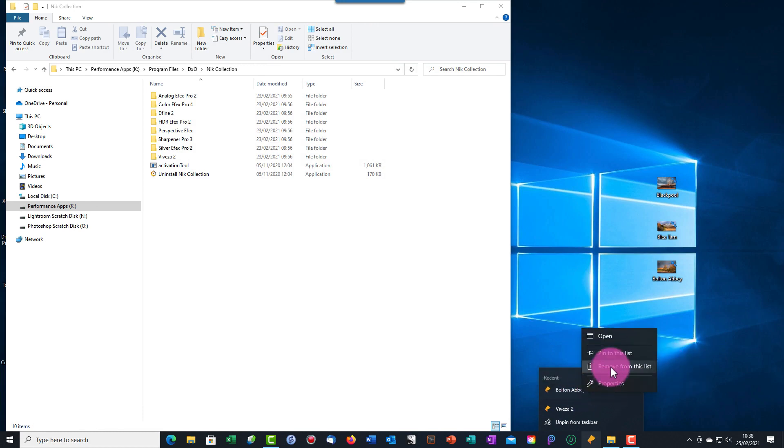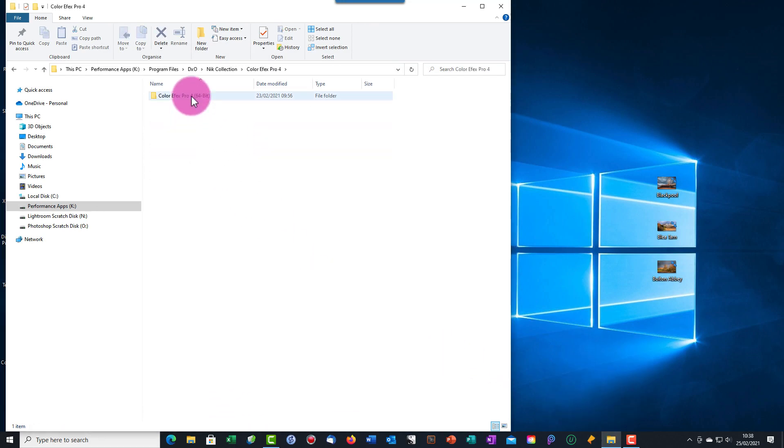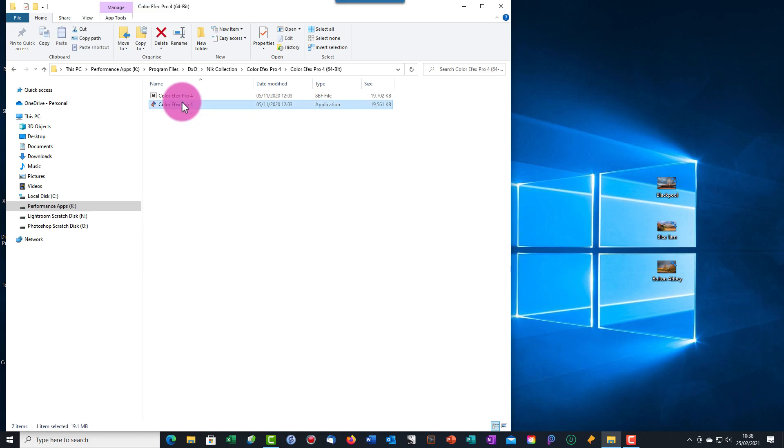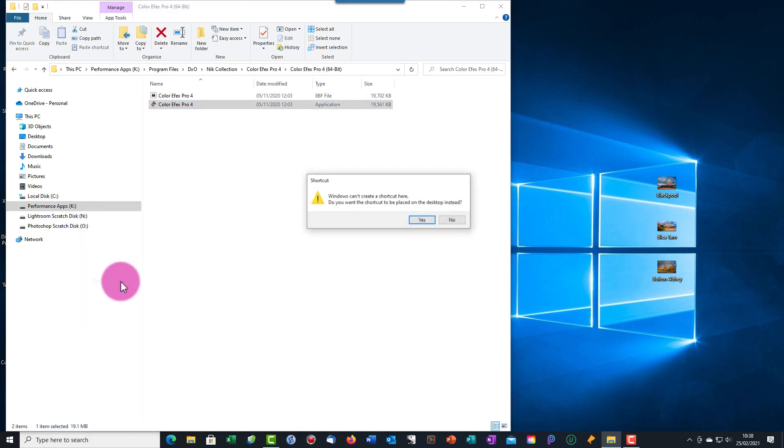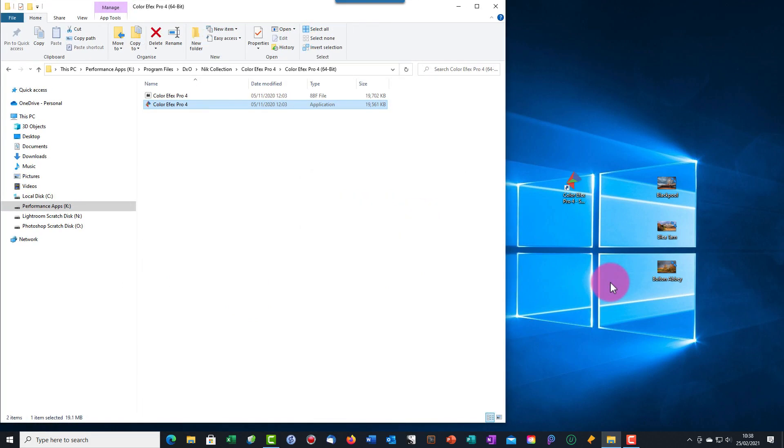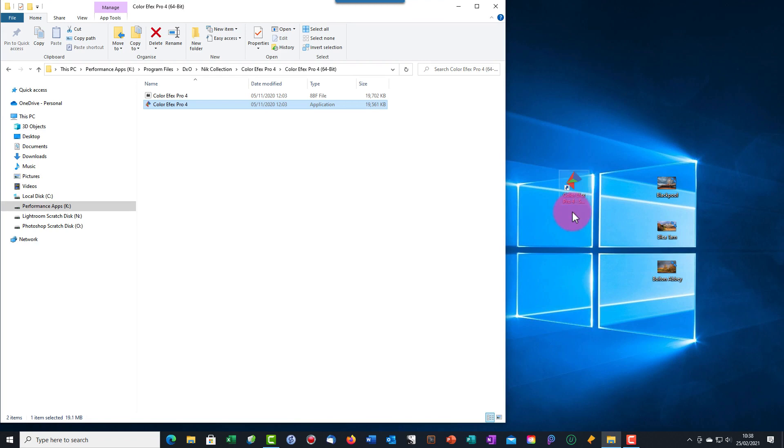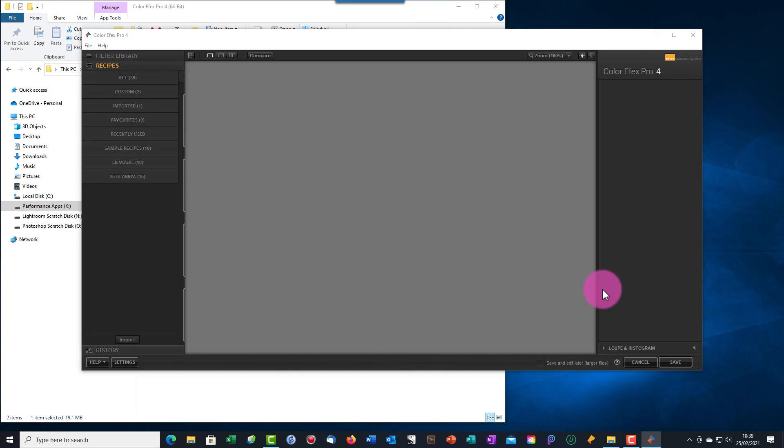I find a better alternative is to create a shortcut on the computer desktop. I can do this by right-clicking on the application file in the Windows File Explorer. In the pop-up menu, I can choose the Create Shortcut option and then select to add this to the desktop. Now I can drag and drop my image file onto the shortcut icon to open it for editing.